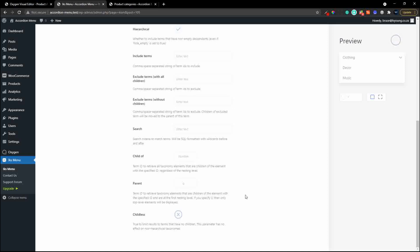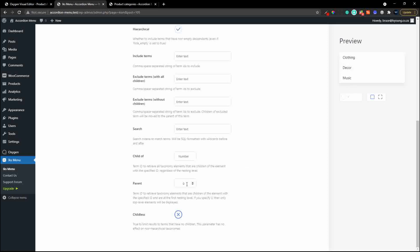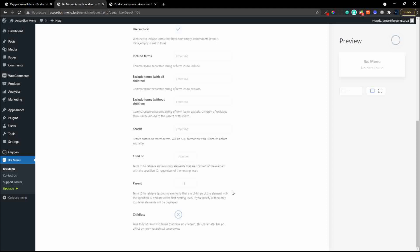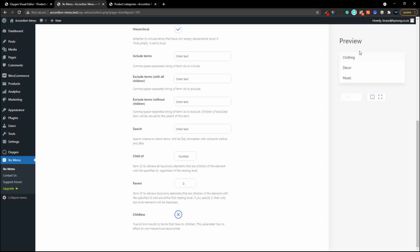If you specify 0 then only top-level elements will be displayed. Let's specify 0 and now you'll see that clothing doesn't have any subcategories. Update that to 1 - we have to put in 16 - and the elements appear. If you only wanted to show the parents, a simple 0 shows only the top level.